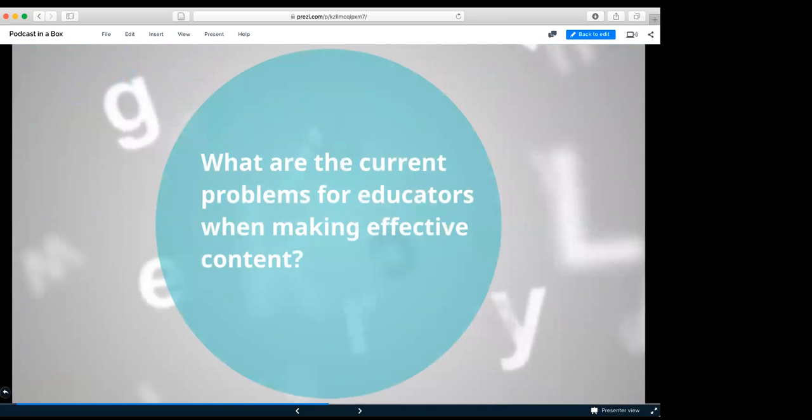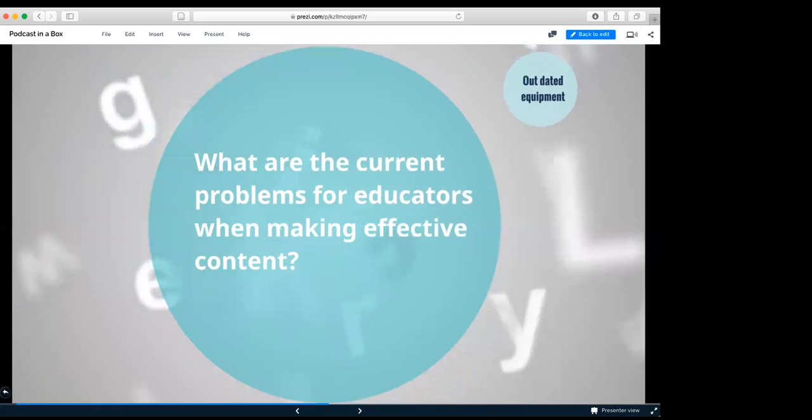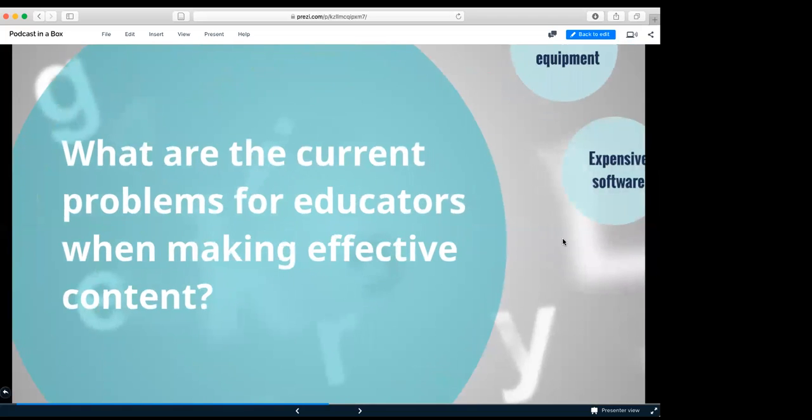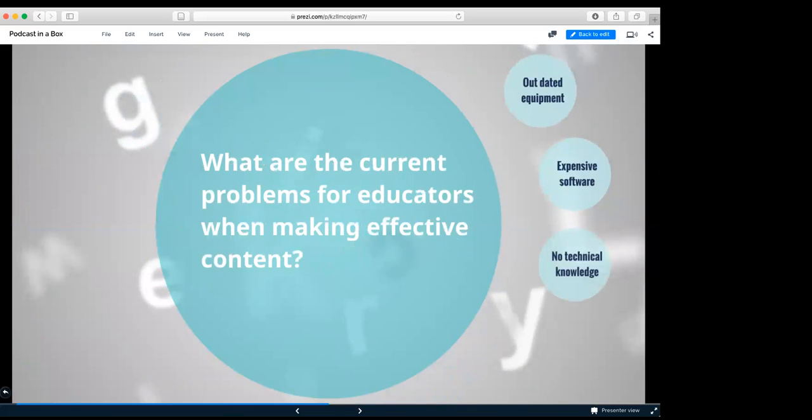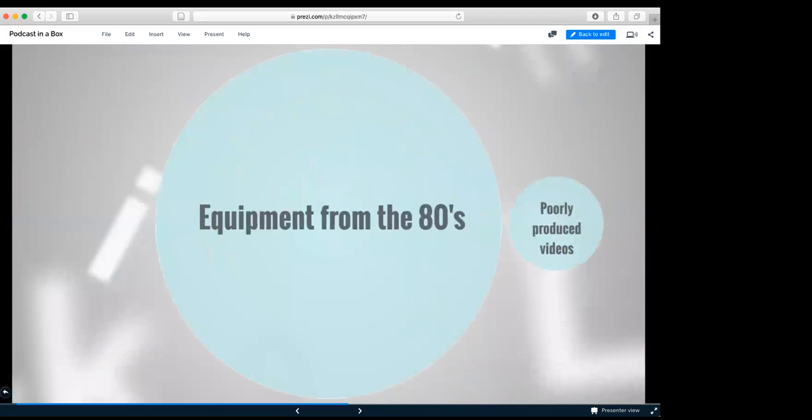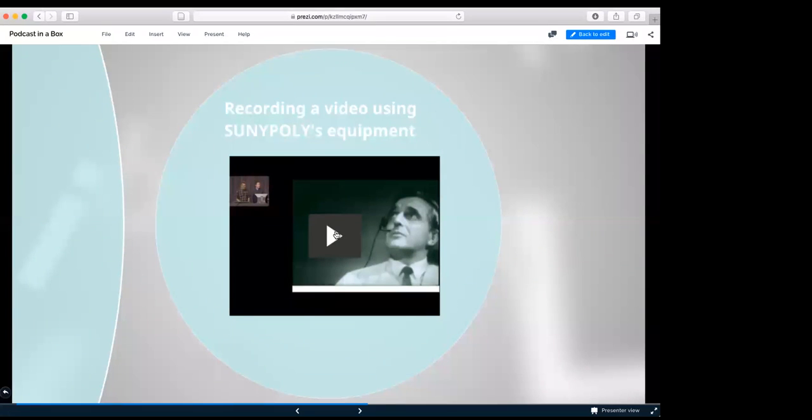This is going to lean into the project, why it was developed. What are the current problems for educators when making effective content? First one is outdated equipment, expensive software and no technical knowledge. It requires a team. The outdated equipment, as we found out from the studio at SUNY Poly, looks like it's from the 80s. And this goes into poorly produced videos.